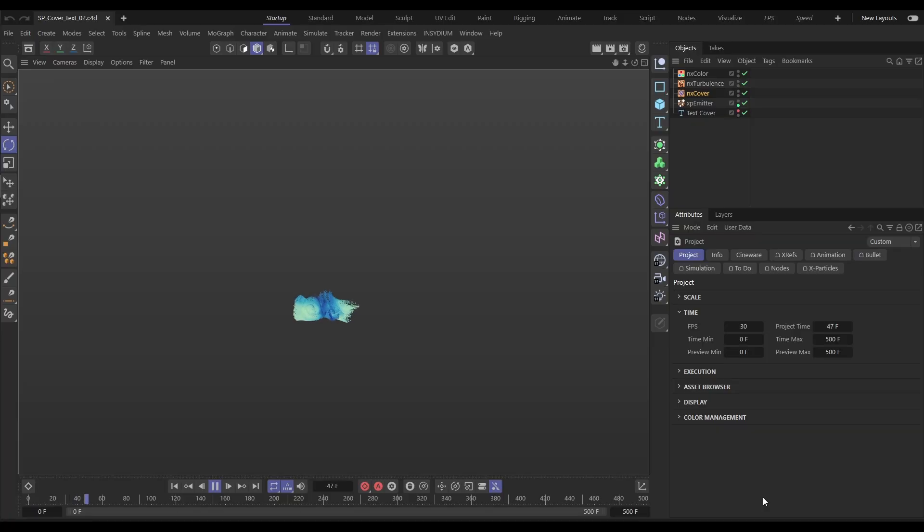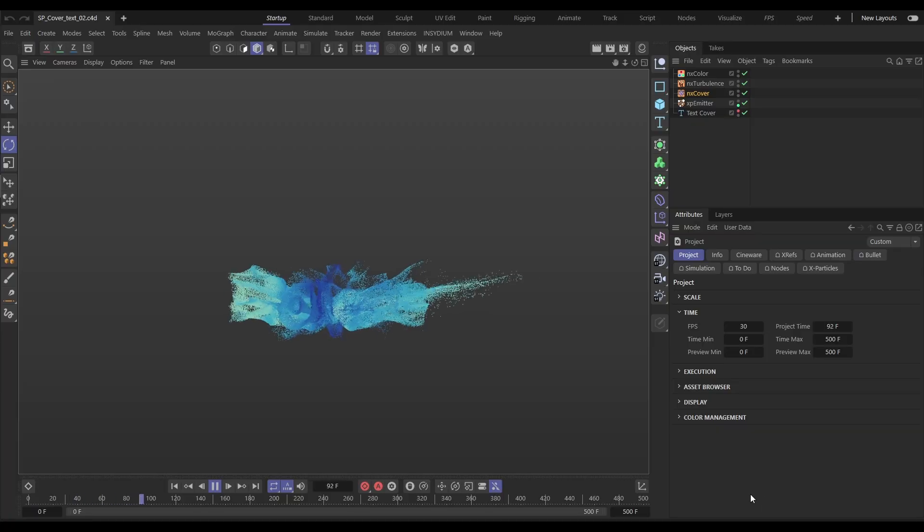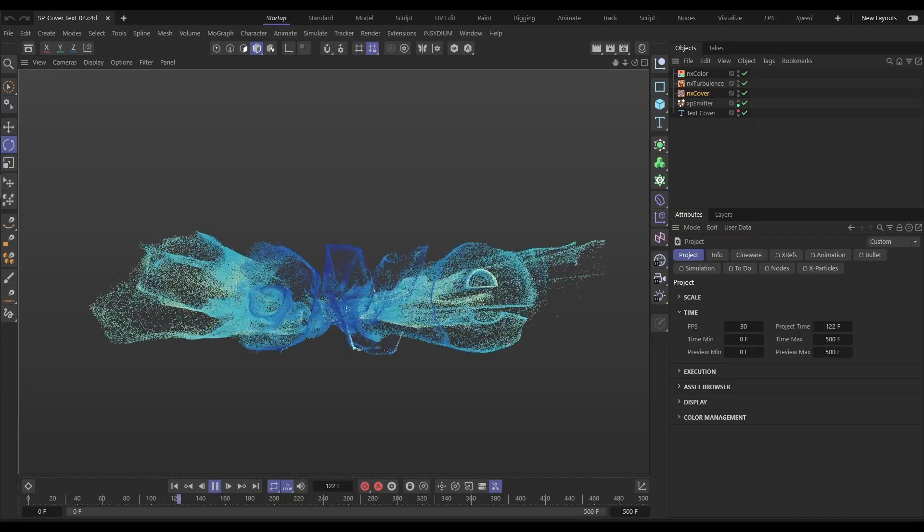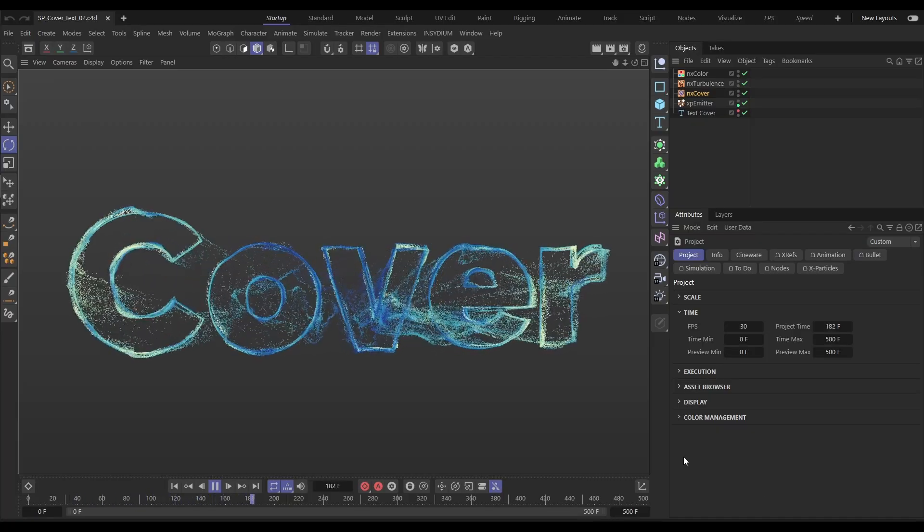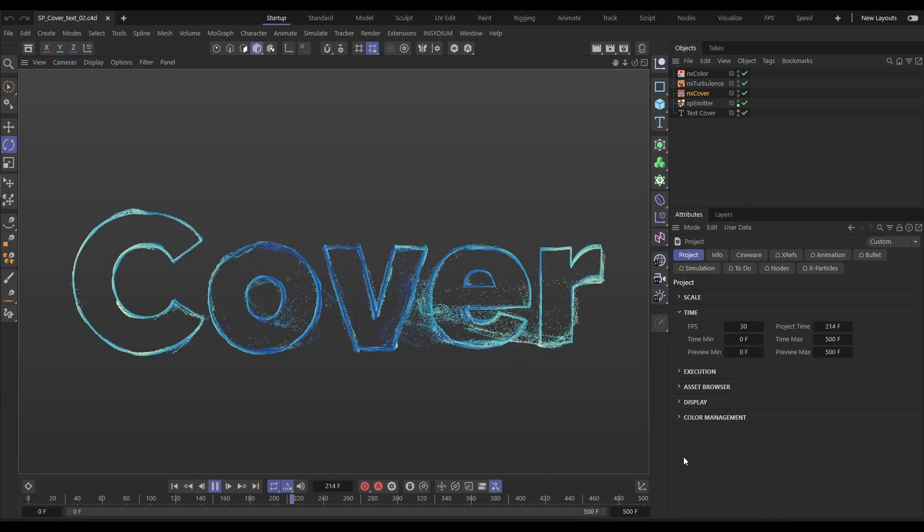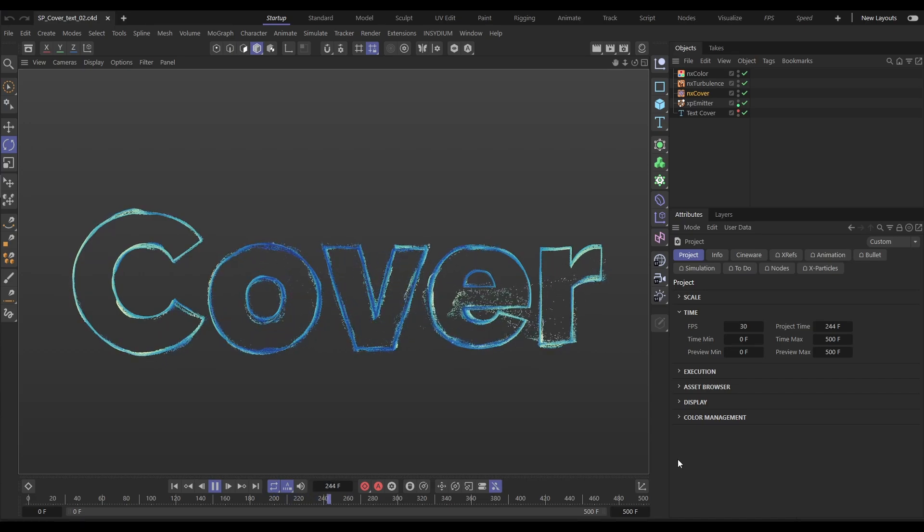Hi there, Bob from Insidium here. It's Top Tip Tuesday time and today we're going to be using the new NX Cover modifier to get particles to turbulently cover a scene spline. We'll be using a text primitive but you can use any spline, X-Particles trails, scene objects, cloners, whatever you like. It's a really good technique, quick to set up. So let's start that clock and begin.